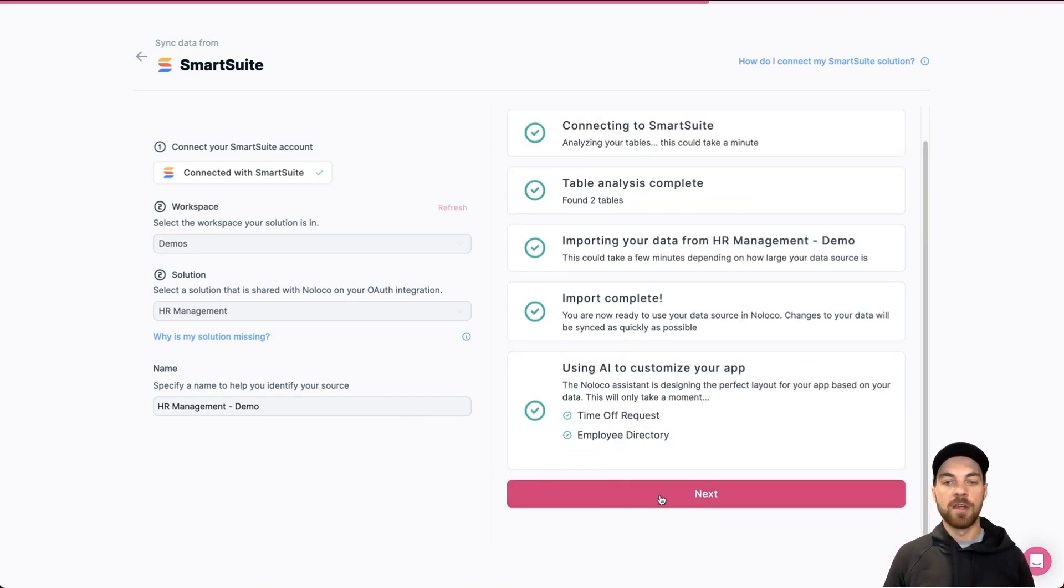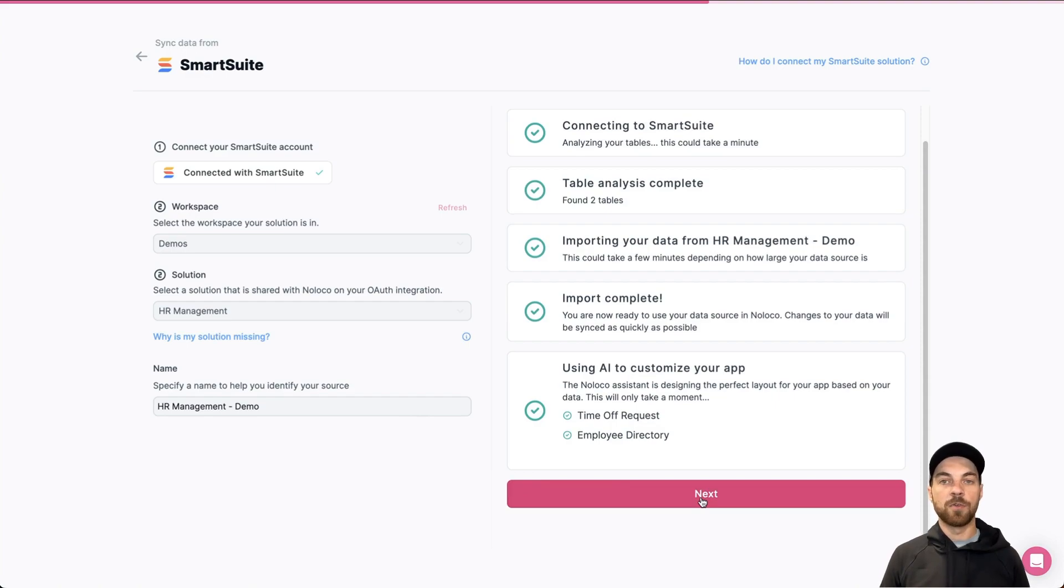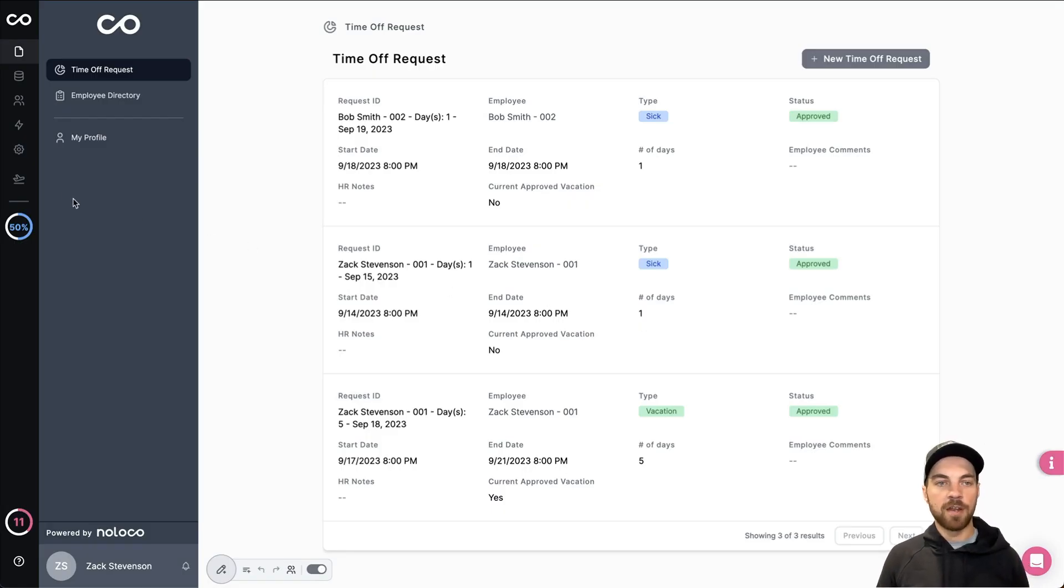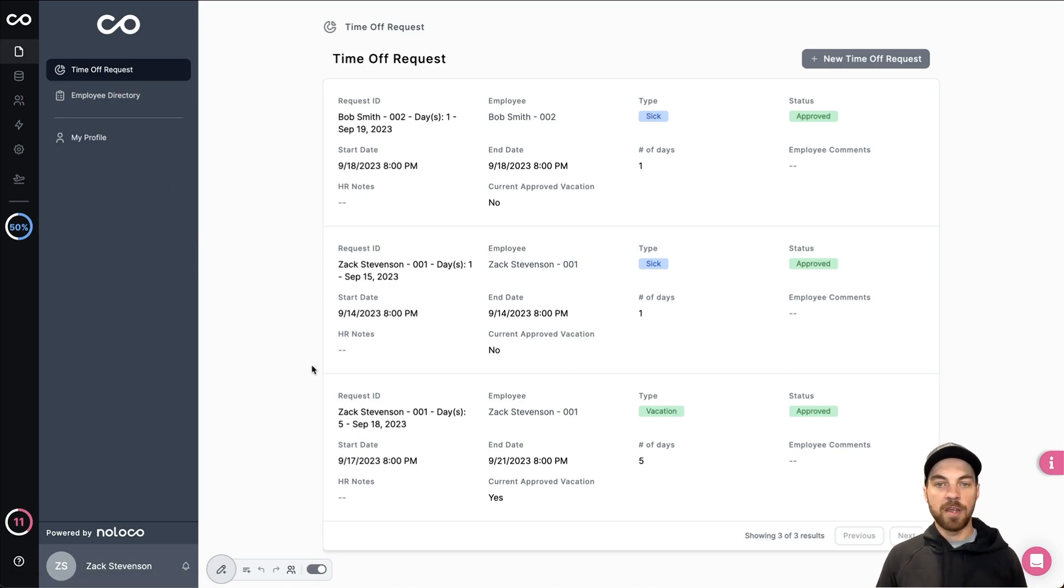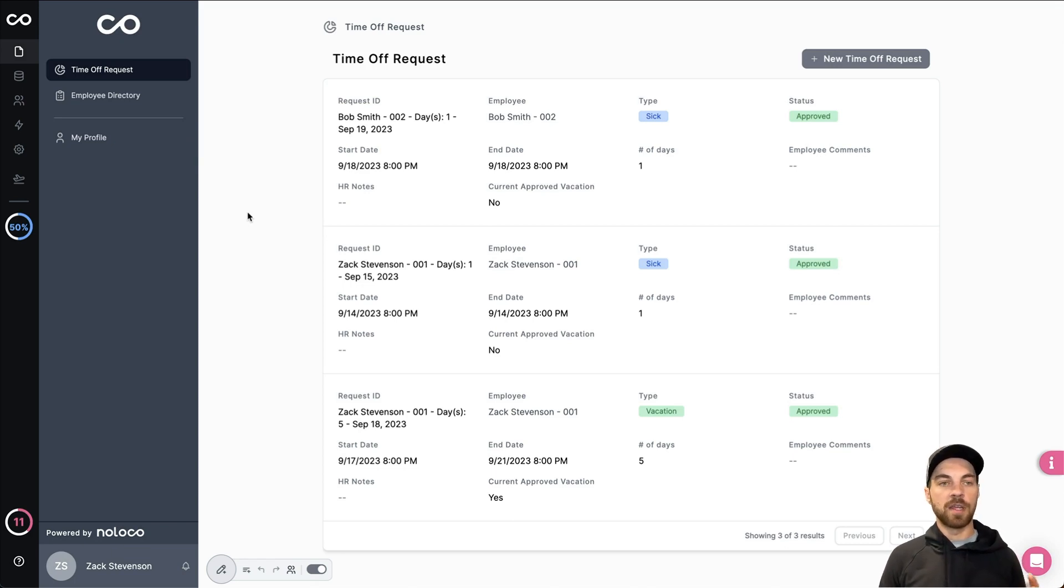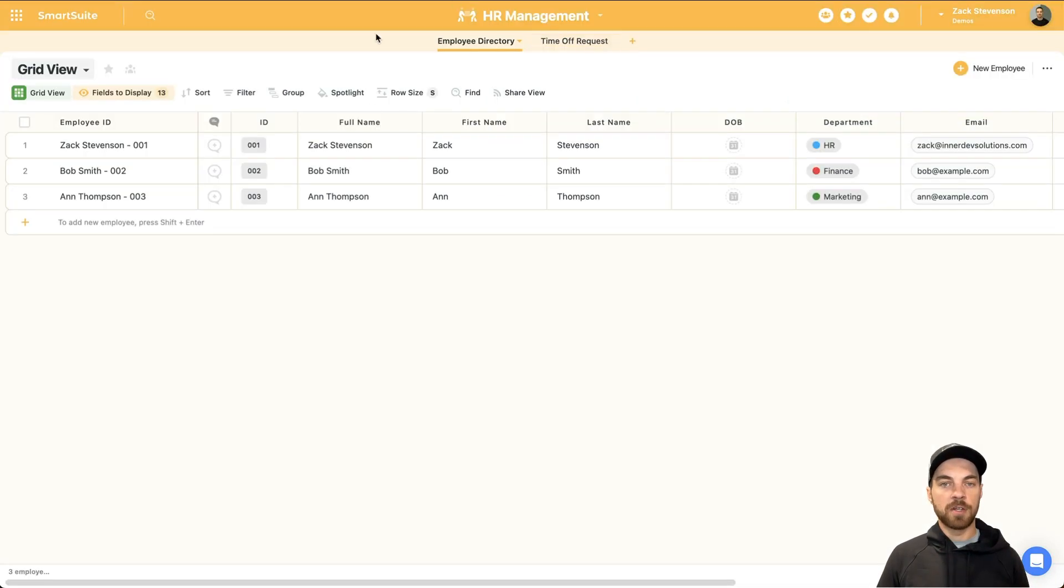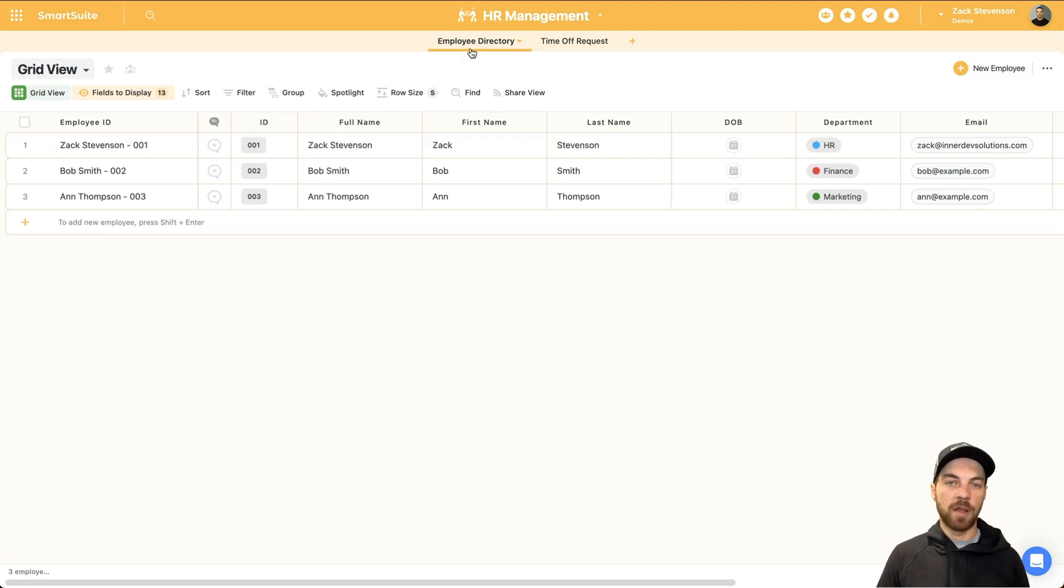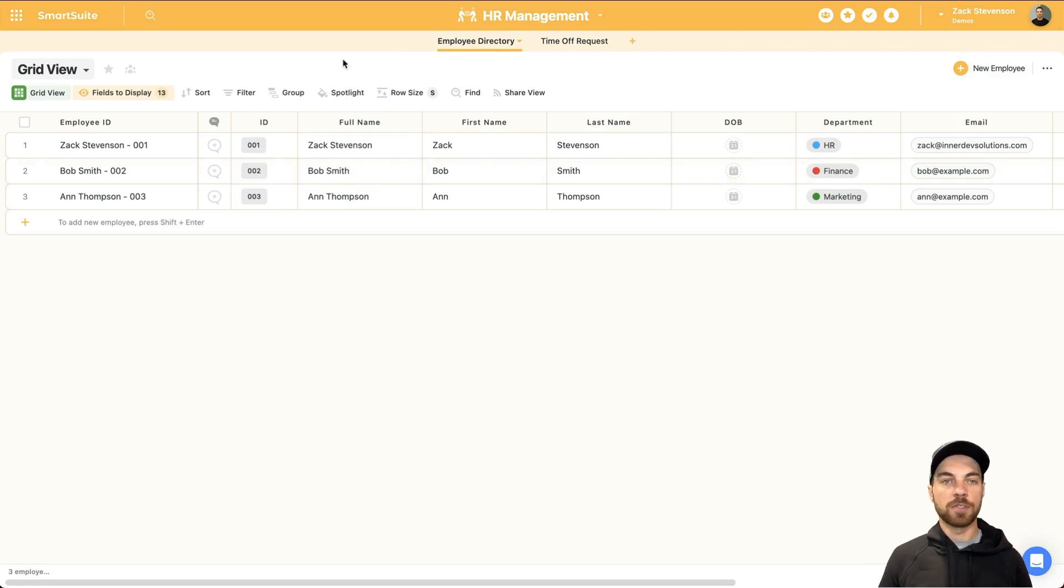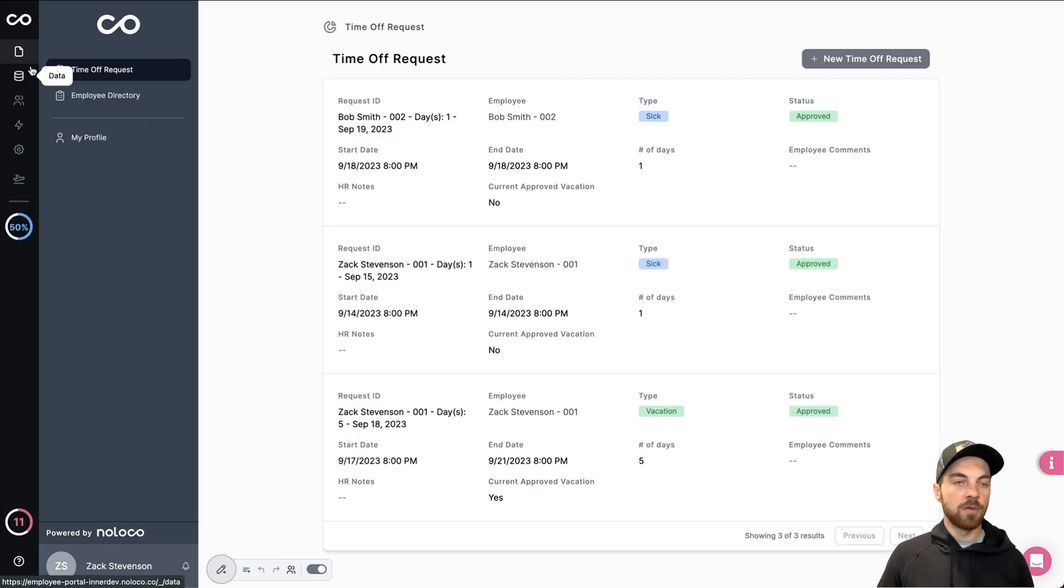Once it's completed, you can go ahead and click next and your application will start to load. You can see here a couple of pages have been created for us. I will get into that shortly. And from here, what I want to do is first thing, I want to link our user table in the HR management solution in SmartSuite. I have my employee directory and those are the people I'm going to use for my users.